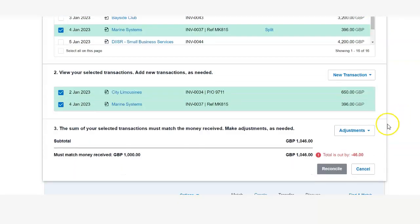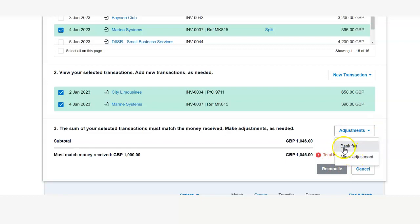If you need to make an adjustment in the end, if it states in the letter from the finance company, you can add a bank fee or minor adjustment.